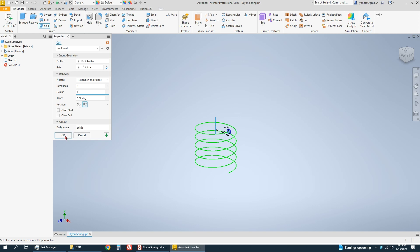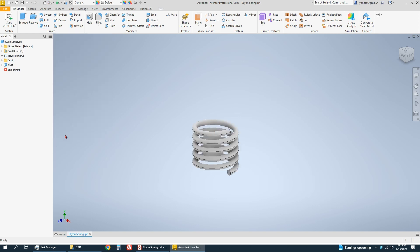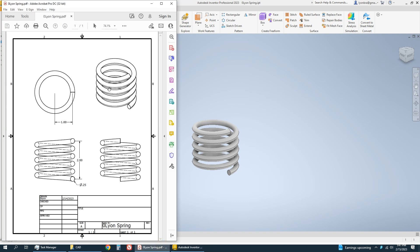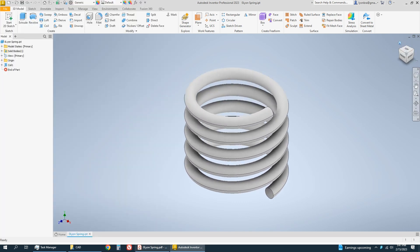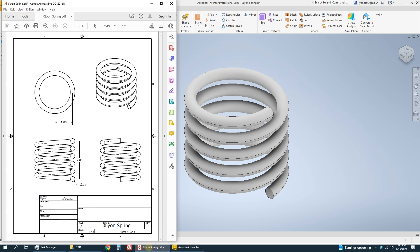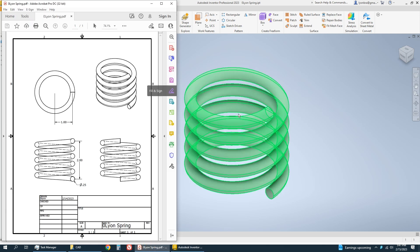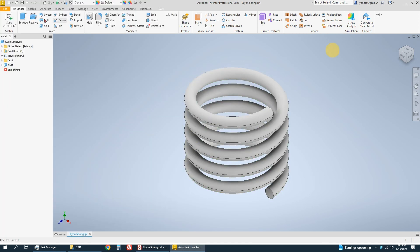And that's it, click OK. And there is our spring. Just like that. So you can keep it safe and turn in.